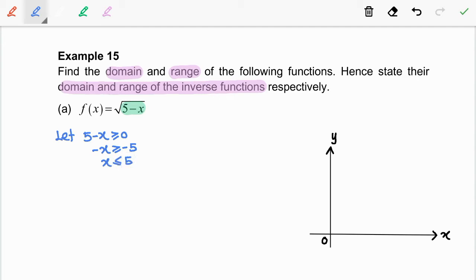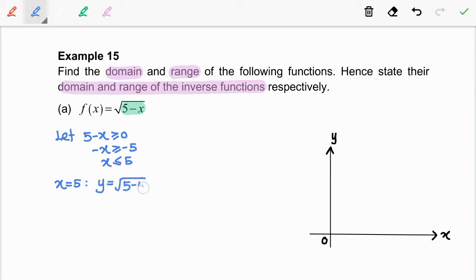This means the starting value for the graph is x equal to 5. Now, we are going to substitute x equal to 5 into the function f in order to find the values of y. So, we get y equal to 0. So, the coordinate for the starting point is (5, 0).